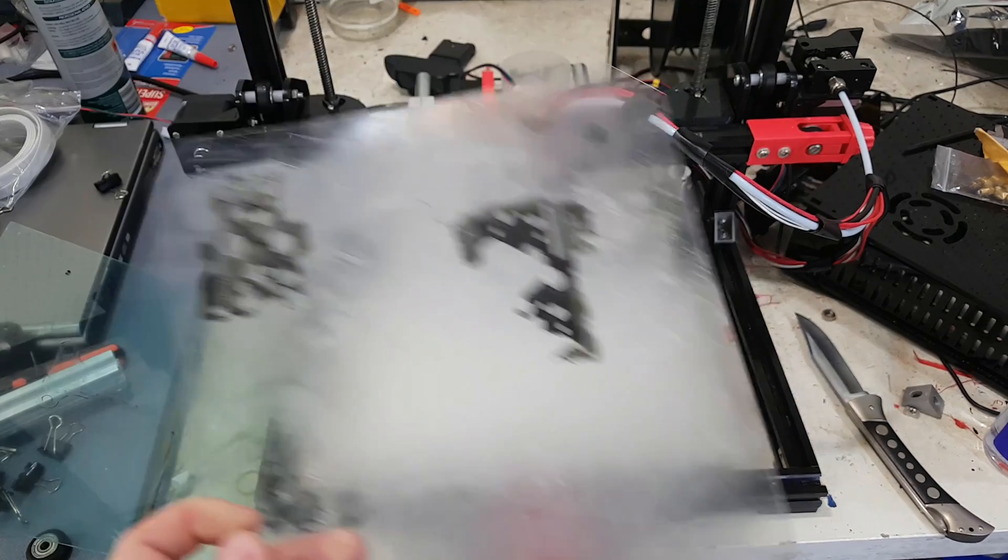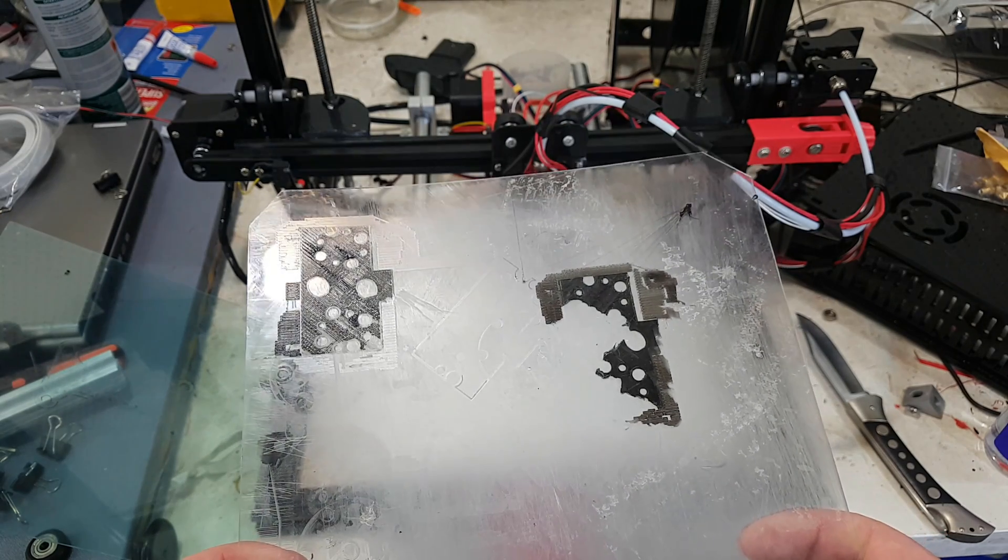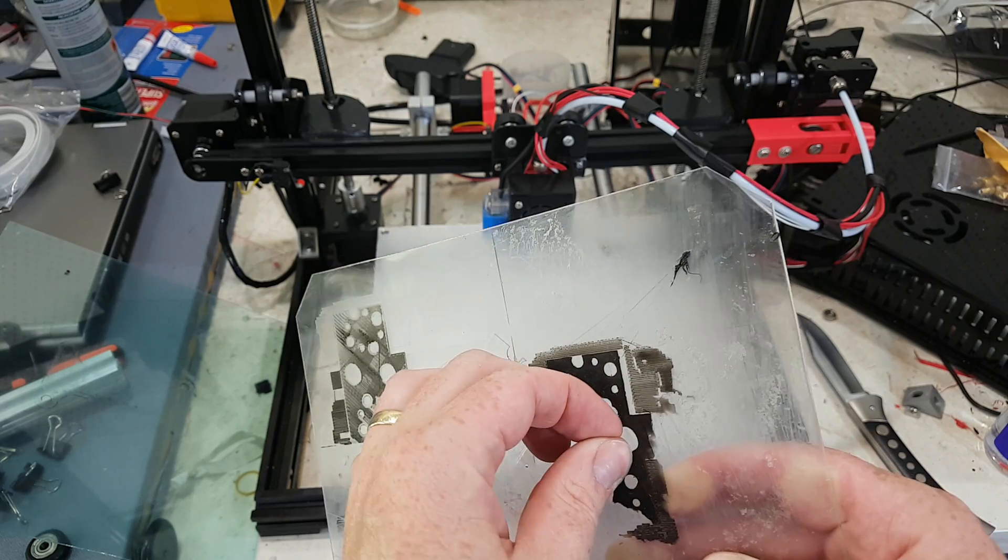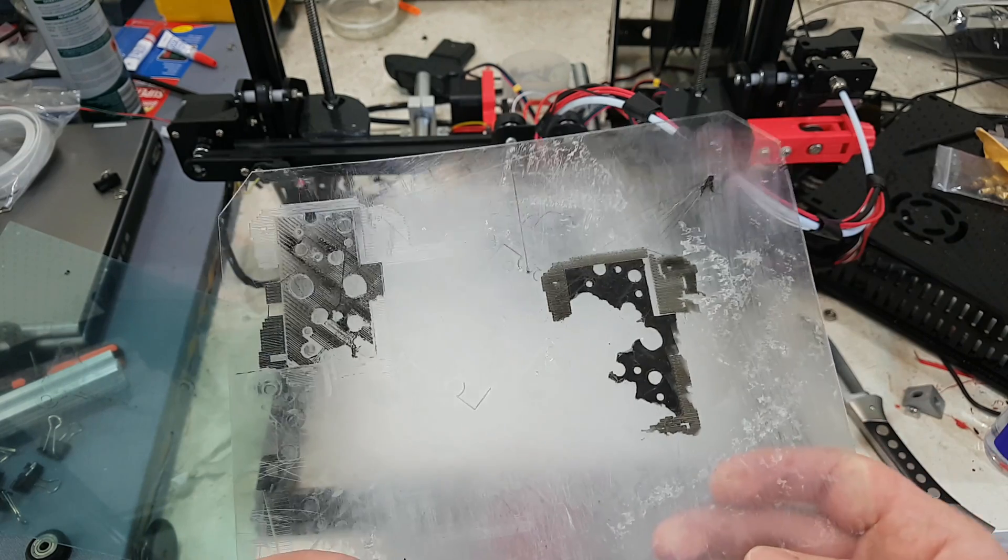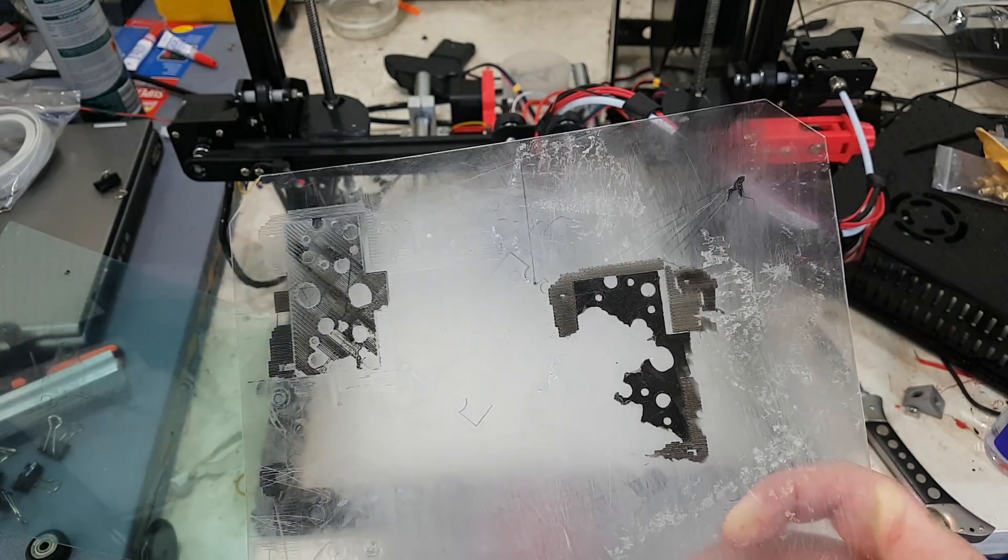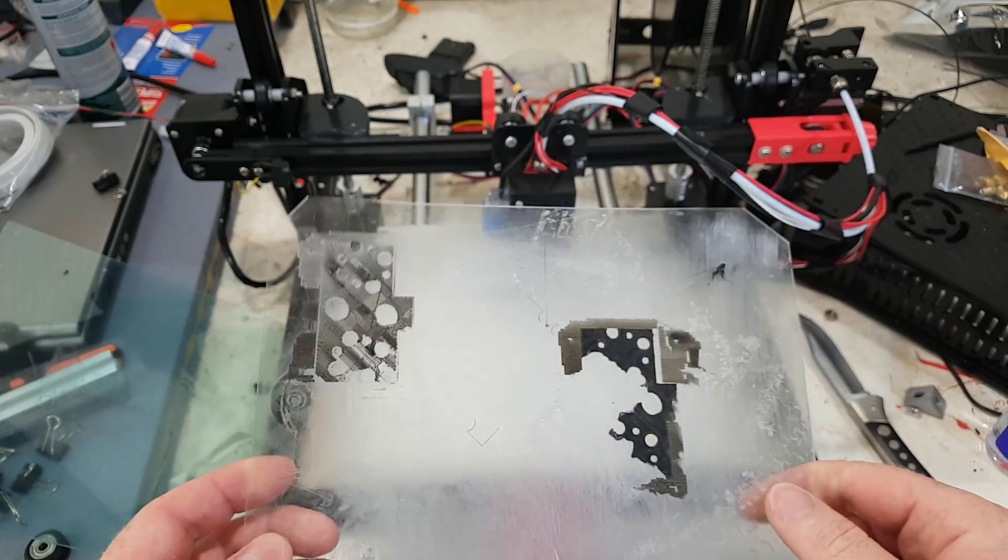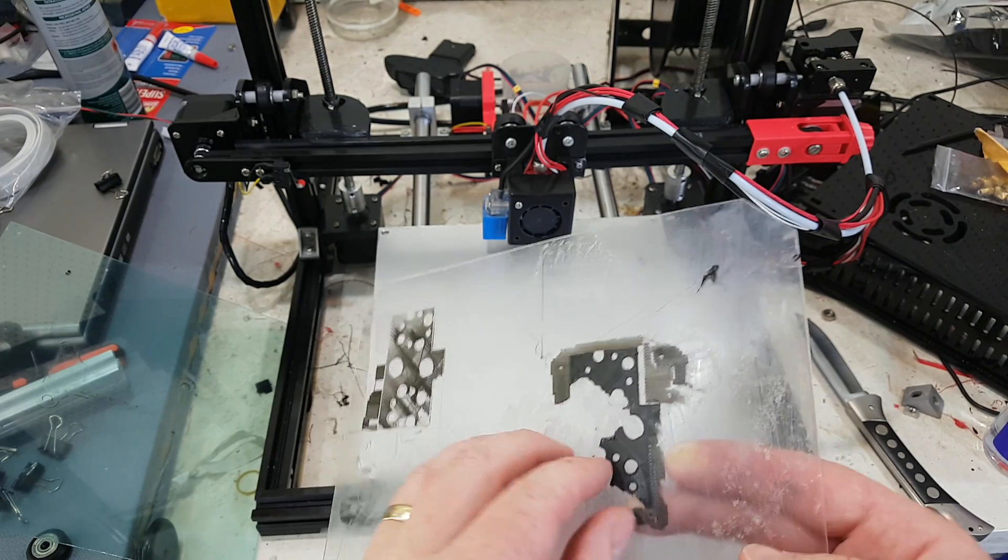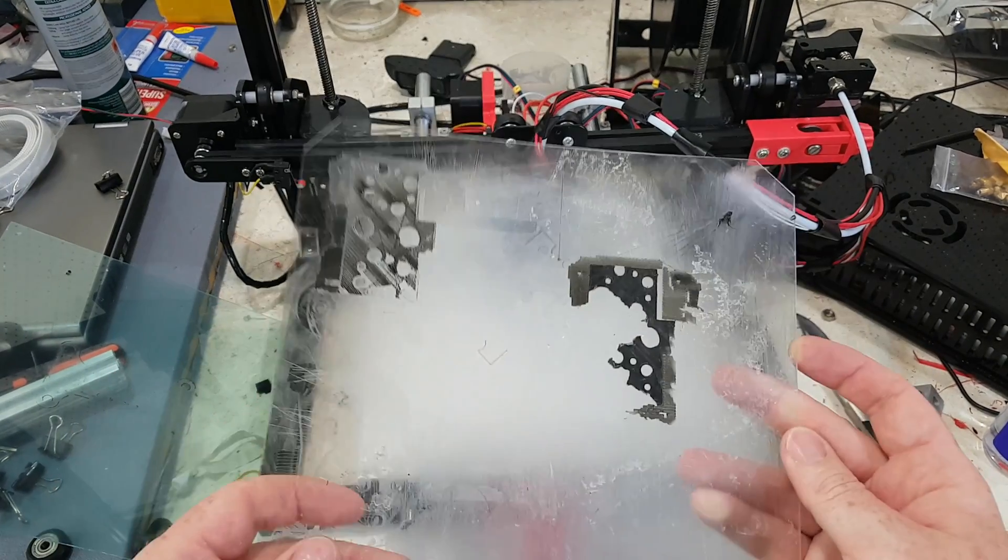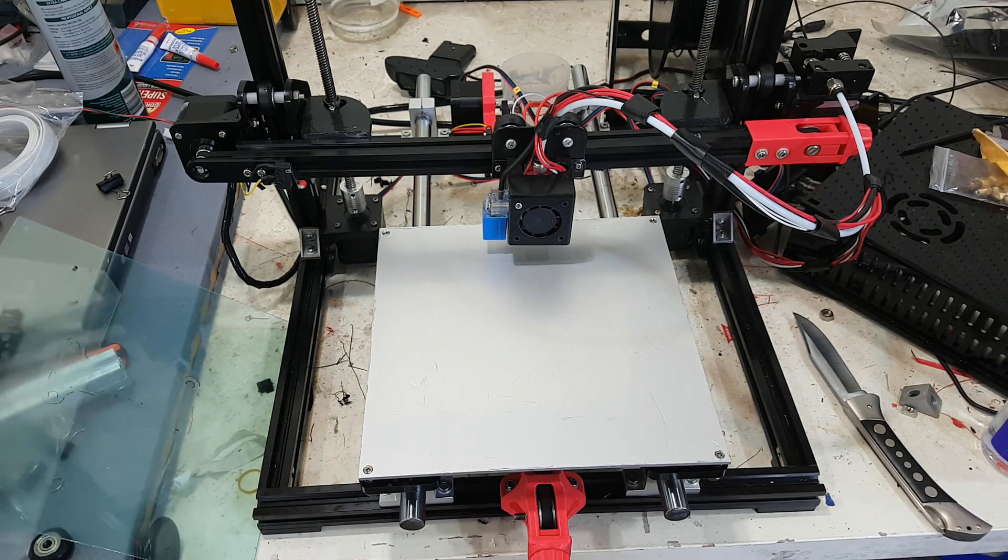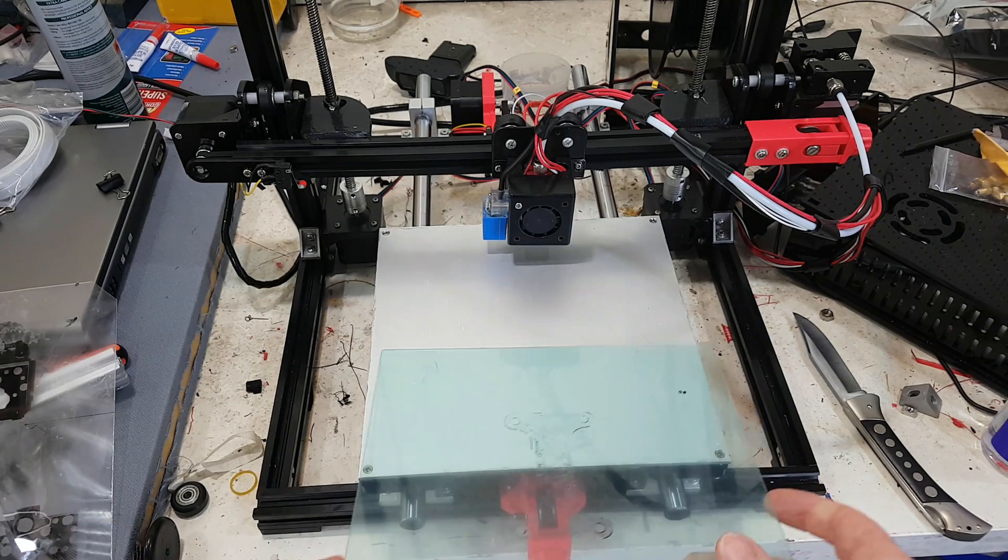But if you have a failed print, like you do a first layer and you stop, it's basically impossible to get it off. In saying that, it may be this particular filament because I've only had that problem with the black filament. The red filament I never had stick to the PEI so I don't know. I don't know if people have had it stick to the PEI so you cannot get it off. I don't know what other people's experiences are.